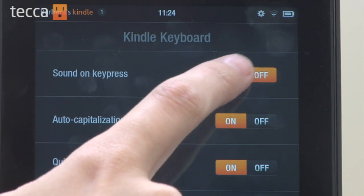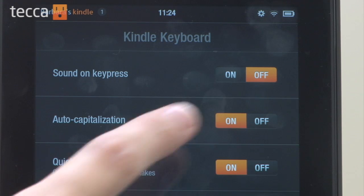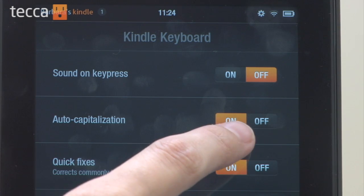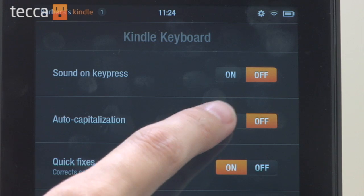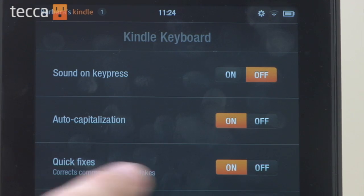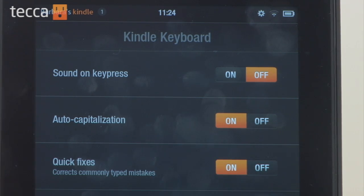We have Sound on Key Press — if you'd like your Kindle's keyboard to make a sound when you tap on each character, you can turn that on; if you don't, you can toggle it off. We have Auto-Capitalization, which will capitalize the first word after you end a sentence — you can also turn that on or off. And Quick Fixes, which is basically an automatic spell corrector that will correct commonly typed mistakes — you can turn that on or off depending on your preference.